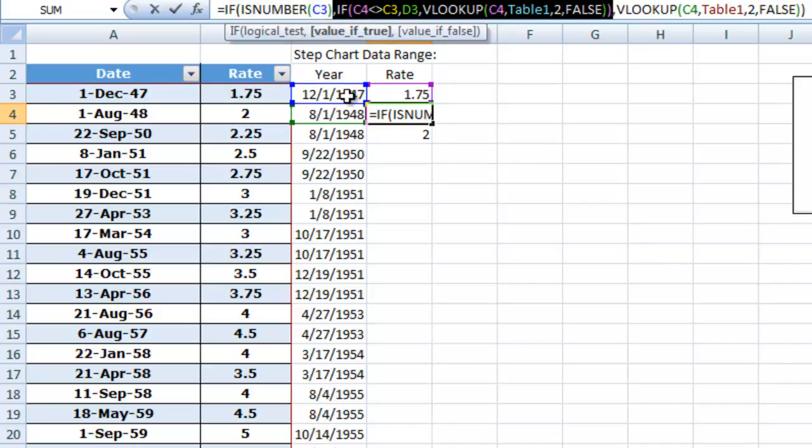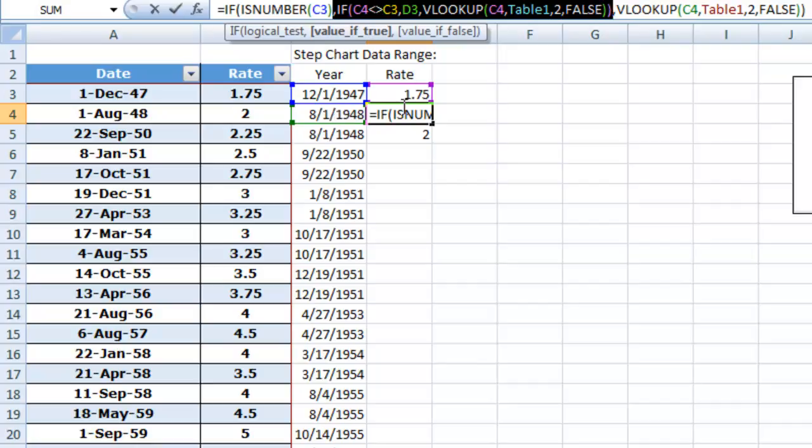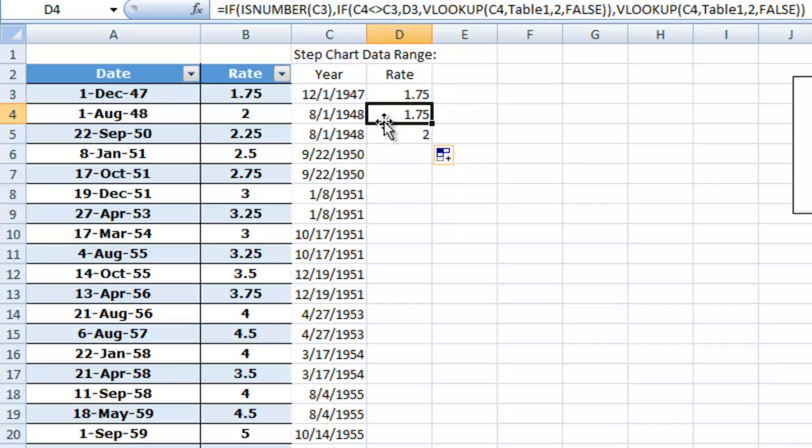And if they do not equal each other and they don't. So 12-1 of 47 and 8-1 of 1948, they do not equal each other. So let's just grab the value of 1.75 and put it in there.